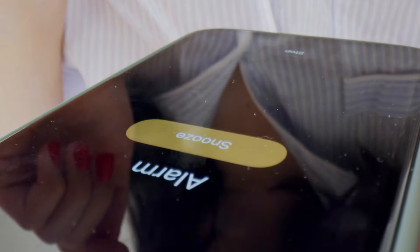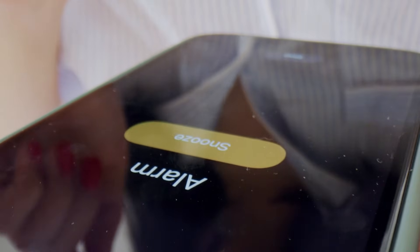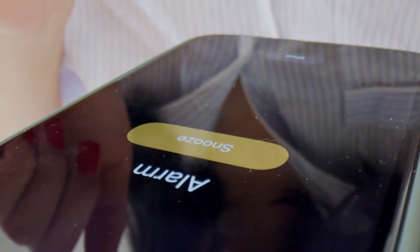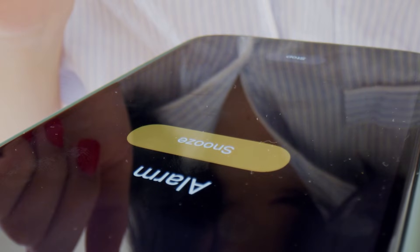Gone are the days of manually having to turn off a campaign, setting up an alarm on your phone so that at 7 p.m. you turn off your campaigns. You don't need to do that. You can actually use two different methods to do that automatically.